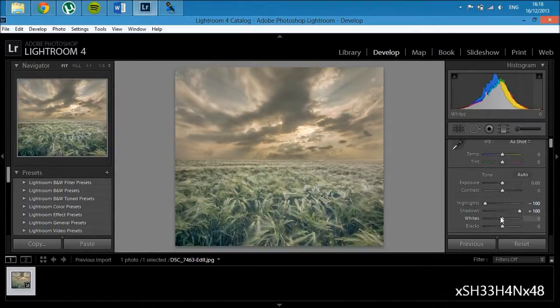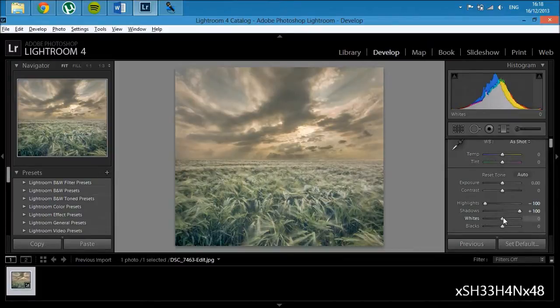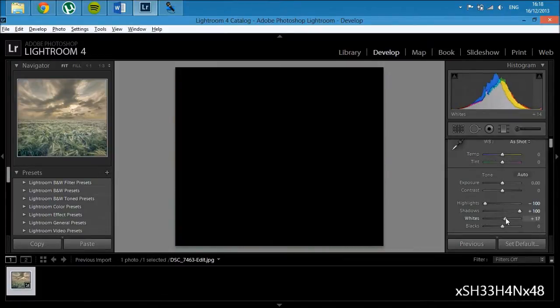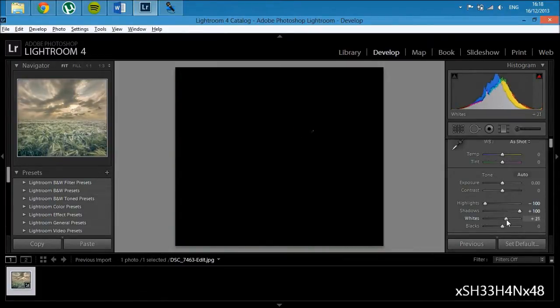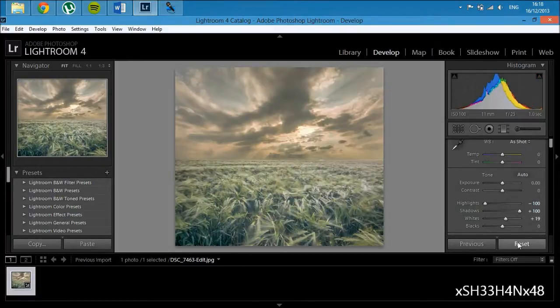I'm then going to set a white point by pressing Alt and then sliding to the right until you can just start to see some dots on the screen.